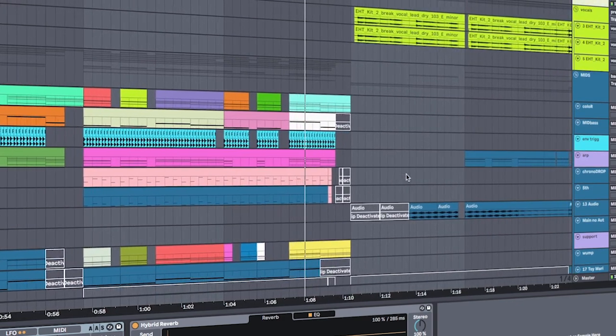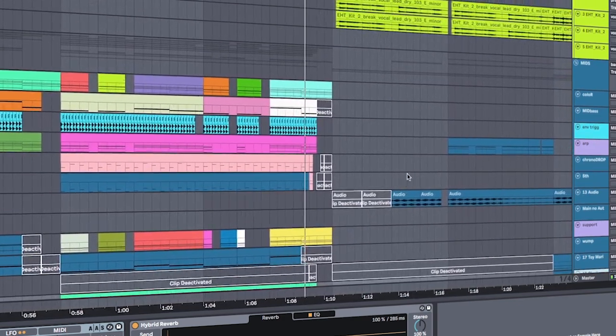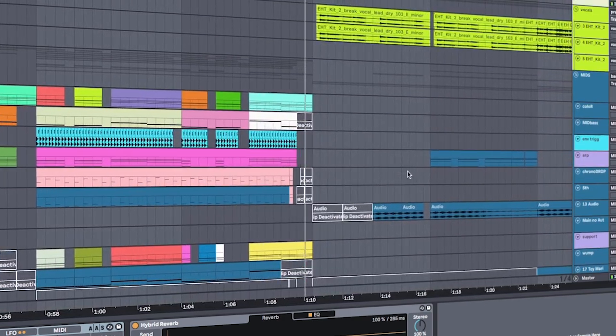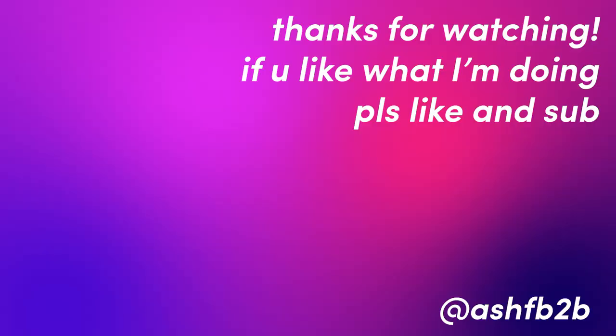As always, if you don't want to miss the next video, make sure you like, subscribe and comment on this video. I'd love to see what you're making using this. Now go make some bangers. Peace!